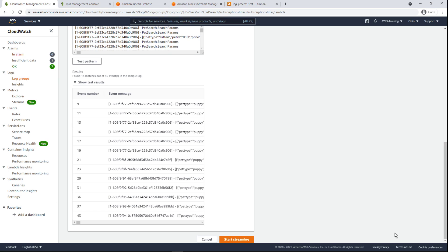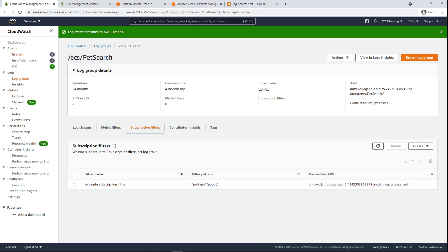Let's start streaming data to the Lambda function. Now, log events in this log group that include the two terms we specified will be sent to the Lambda function.